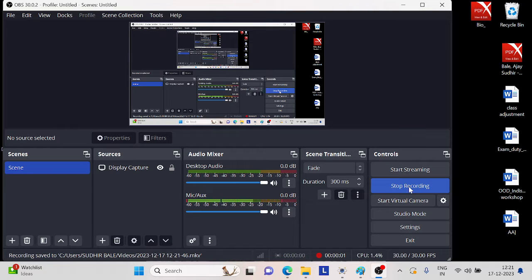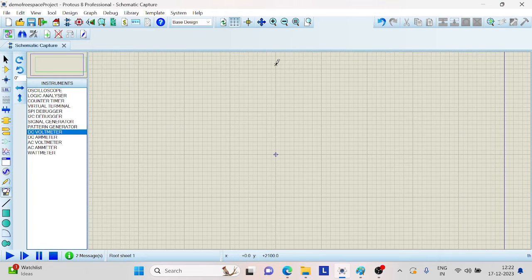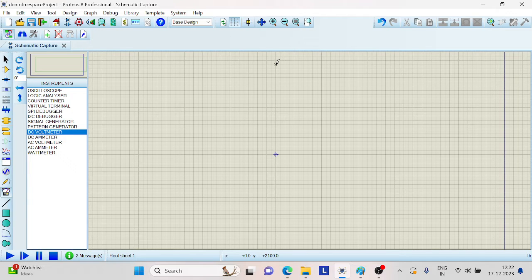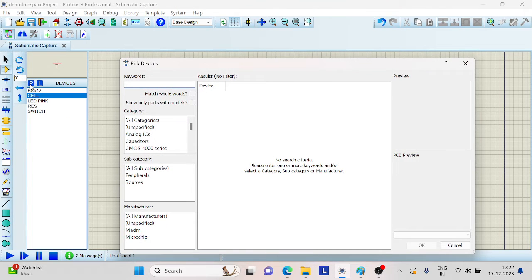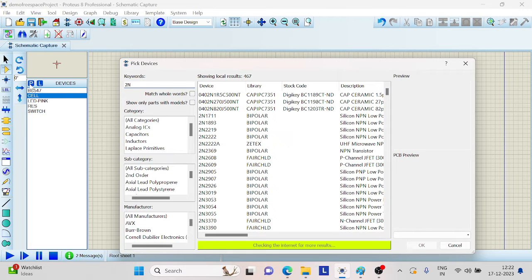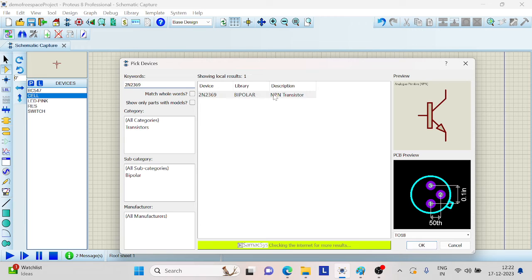Hello everyone. Let us use a transistor as an amplifier in this experiment. To use the transistor as an amplifier, we need an NPN transistor. Go to pick devices and type 2N2269, which is an NPN bipolar junction transistor.